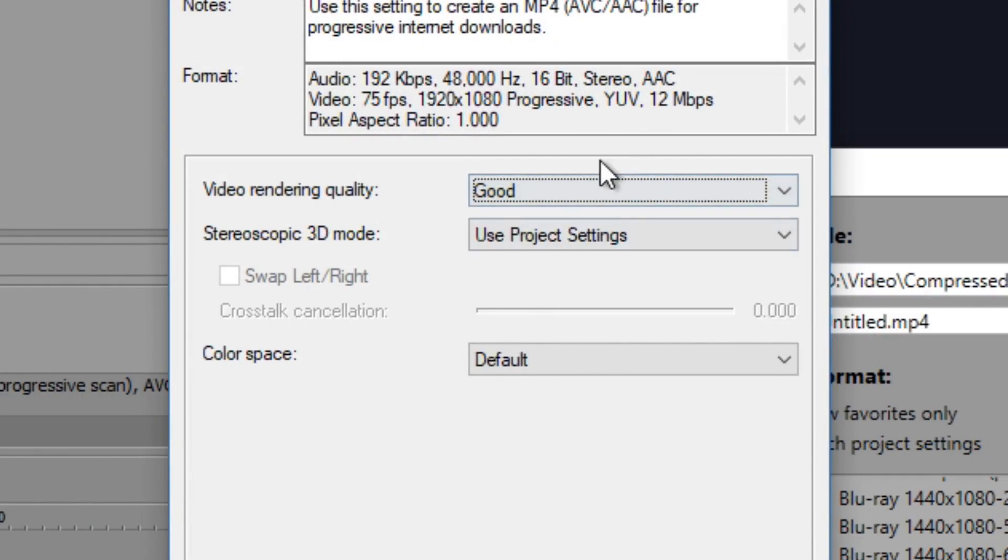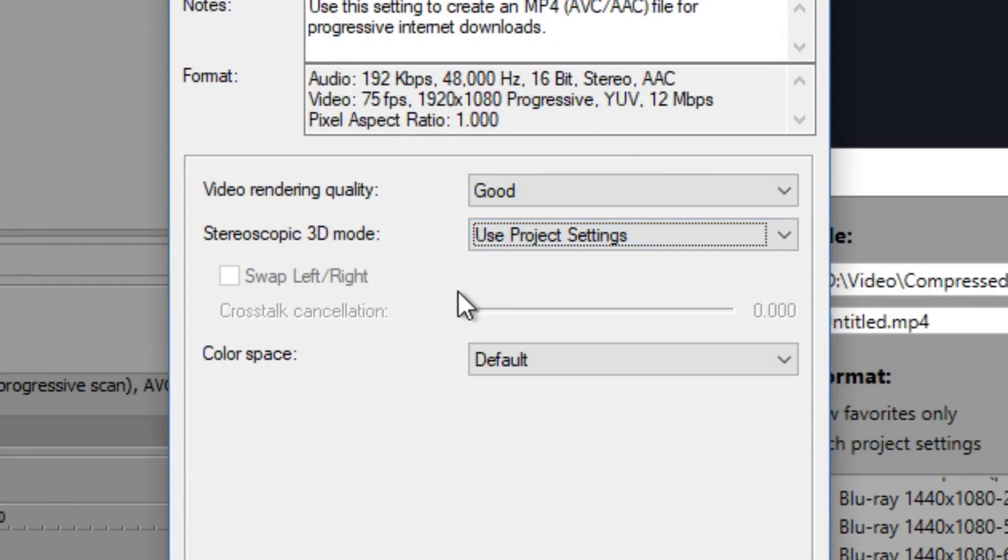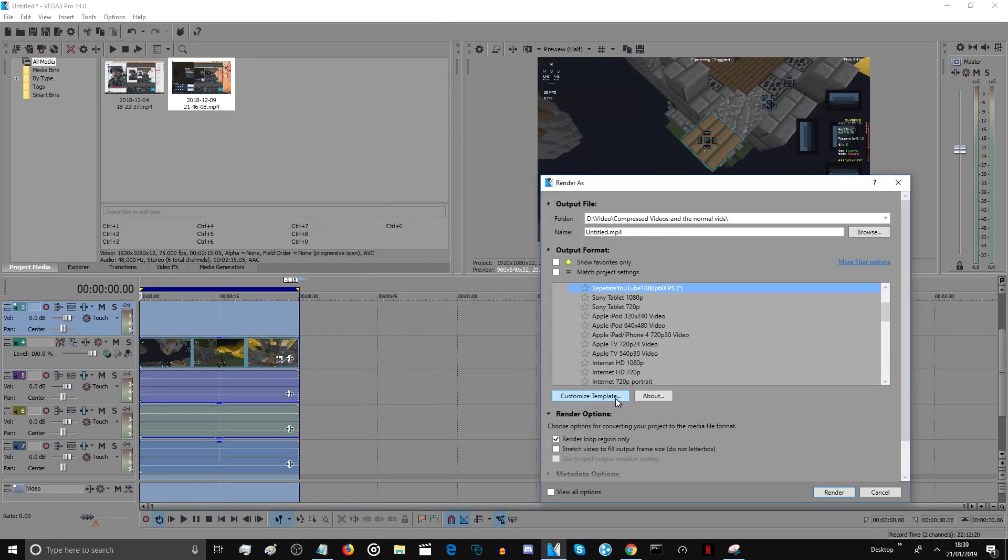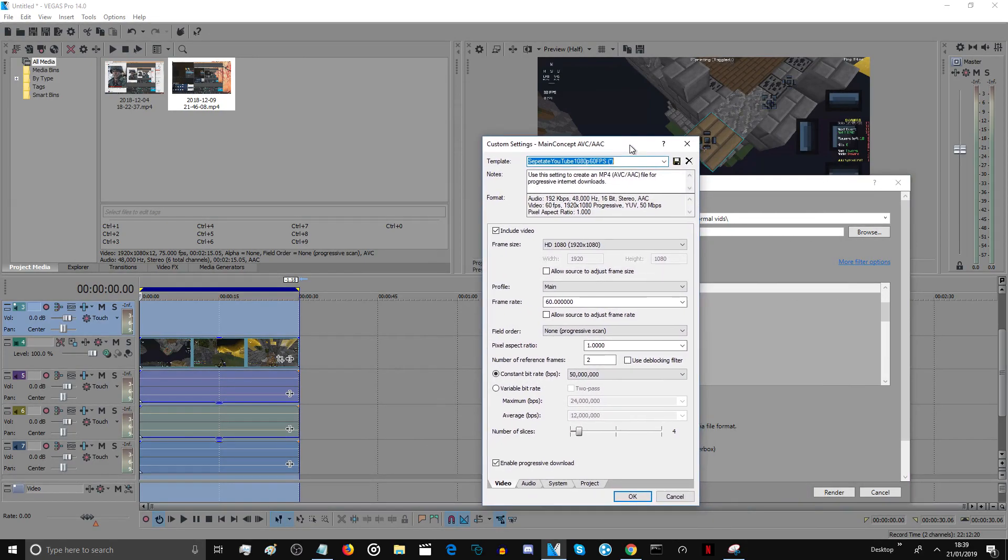This normally, so say if you do it in good, use project settings on this as well. The color space, keep that the same. That's about everything right there.